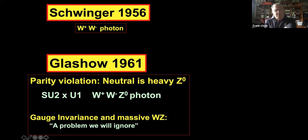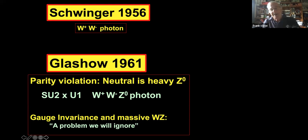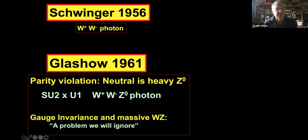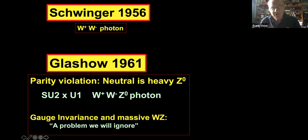Glashow, young and with chutzpah, supposed there must be another particle as the neutral partner of the W-plus and W-minus. He called it Z-zero — inventing the idea of the massive Z solely because parity was violated in the charged weak interactions. Without realizing it at the time, he had written down the beginnings of what becomes SU(2) × U(1) with the W-plus, W-minus, Z, and the photon. Of course, there was still the problem that QED with the massless photon is renormalizable because of gauge invariance, whereas Glashow now had massive W's and Z's.